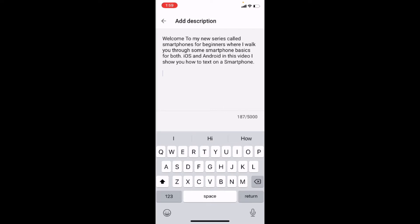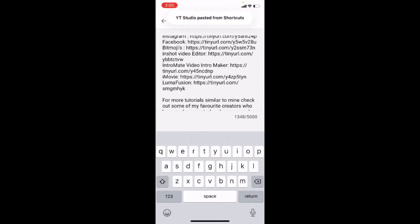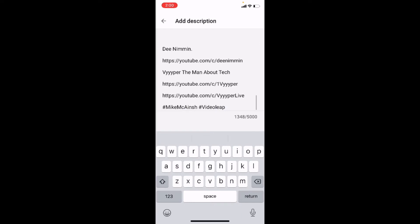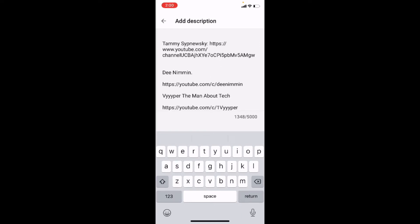And because that text is still on the clipboard, I can just tap in the blank space. And I should get these options, one of which will be paste. If I tap on paste, the information will be pasted into the description. And you can see that it's my new information because I've got the list of my favorite YouTubers here.